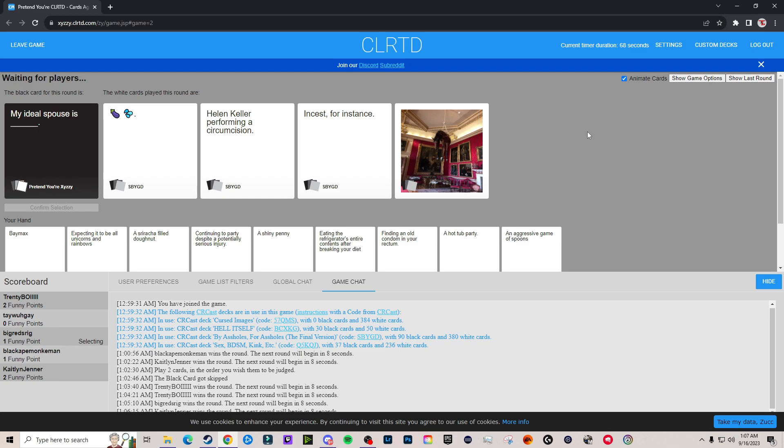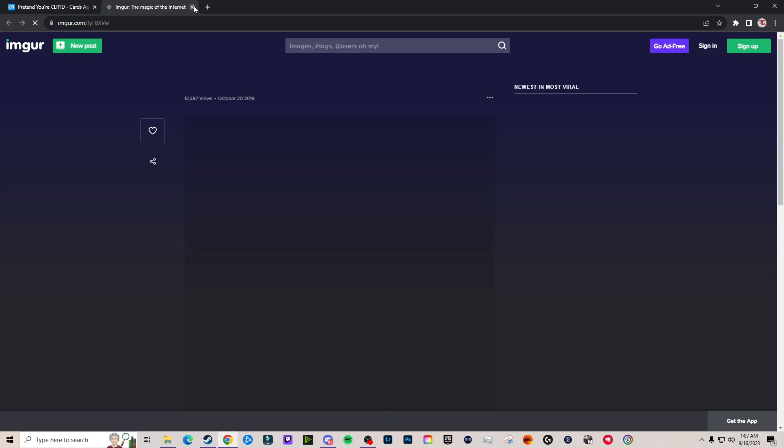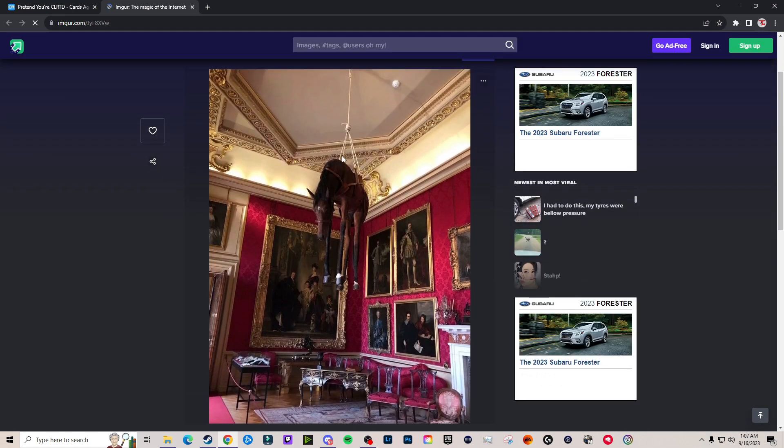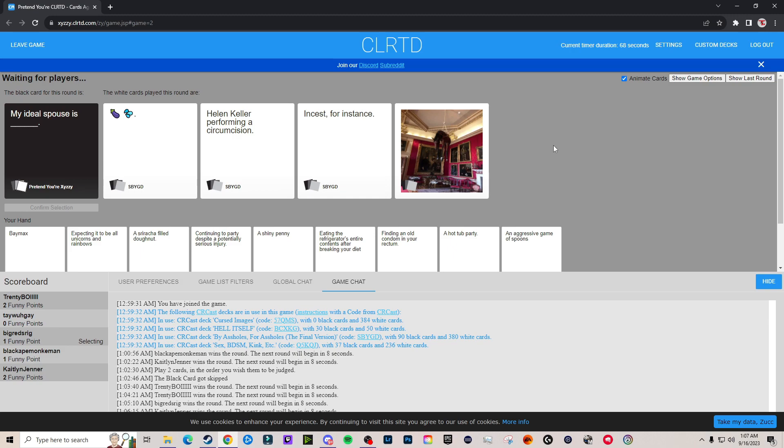Is that a fucking donkey? What dude, my ideal spouse is wet cock. If you right click on it you can open image in new tab. I don't want to, I don't need to, I can see this. What, it's a fucking horse. My ideal spouse is Helen Keller performing a circumcision. What is incest, for instance? My ideal spouse is Taylor hanging from the ceiling. Horse chandelier baby. The horse chandelier. That man's hung like a horse.